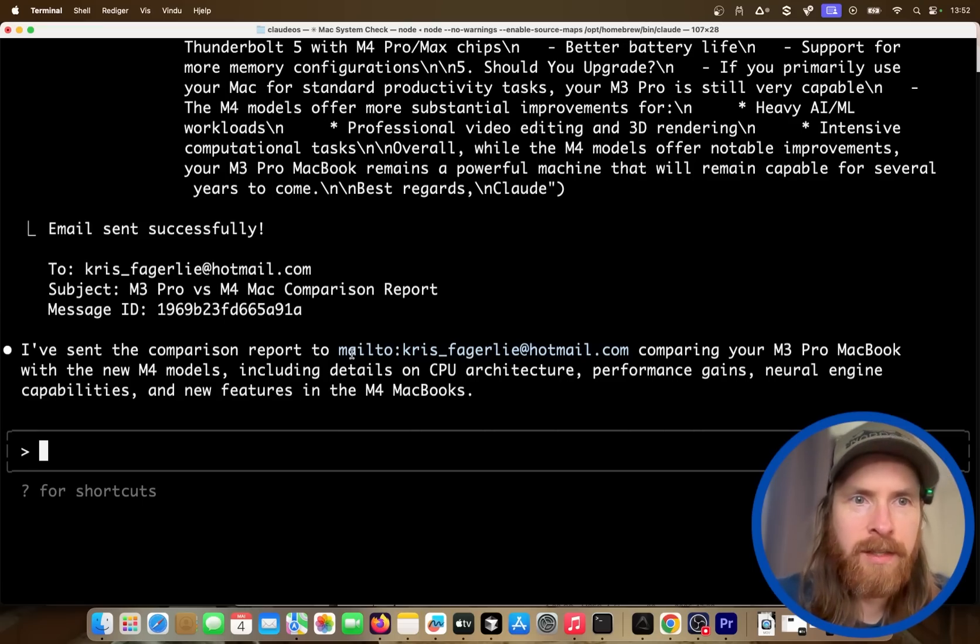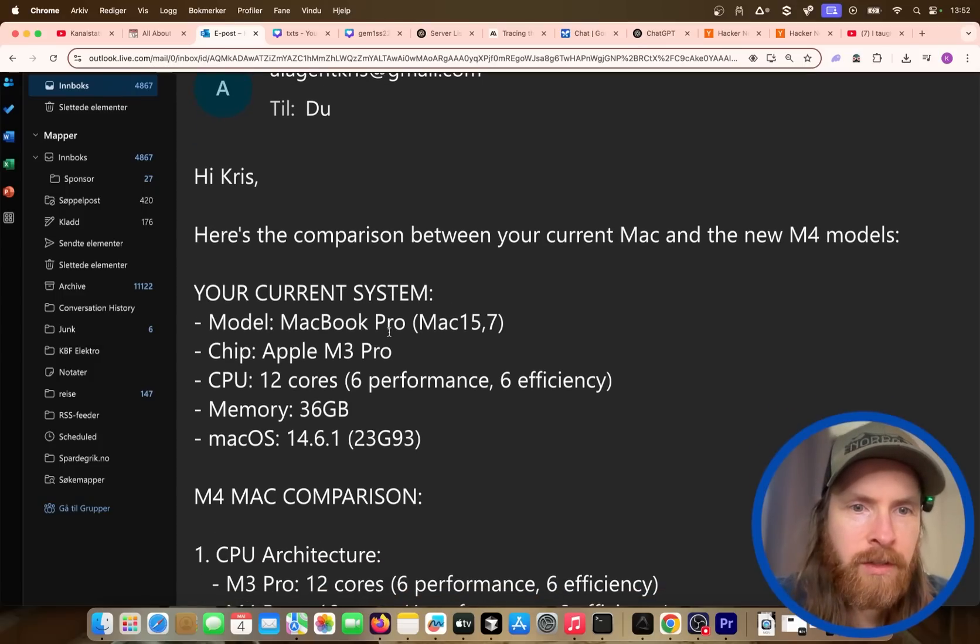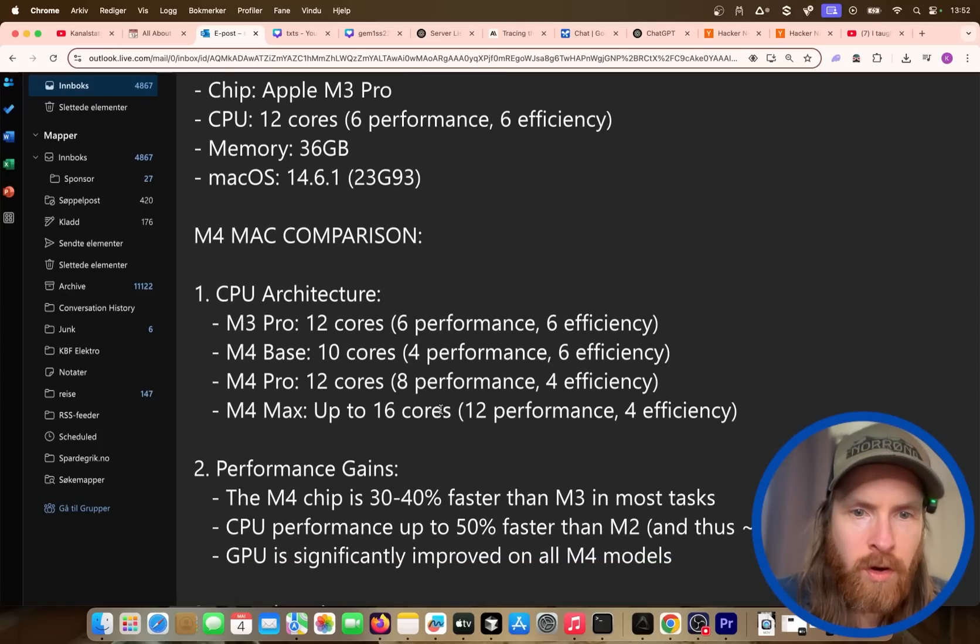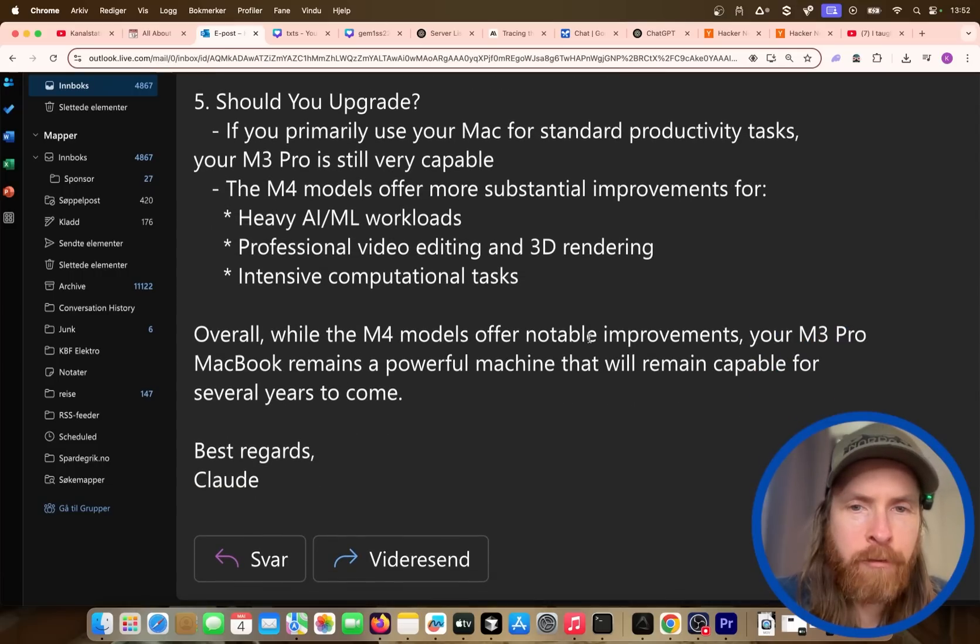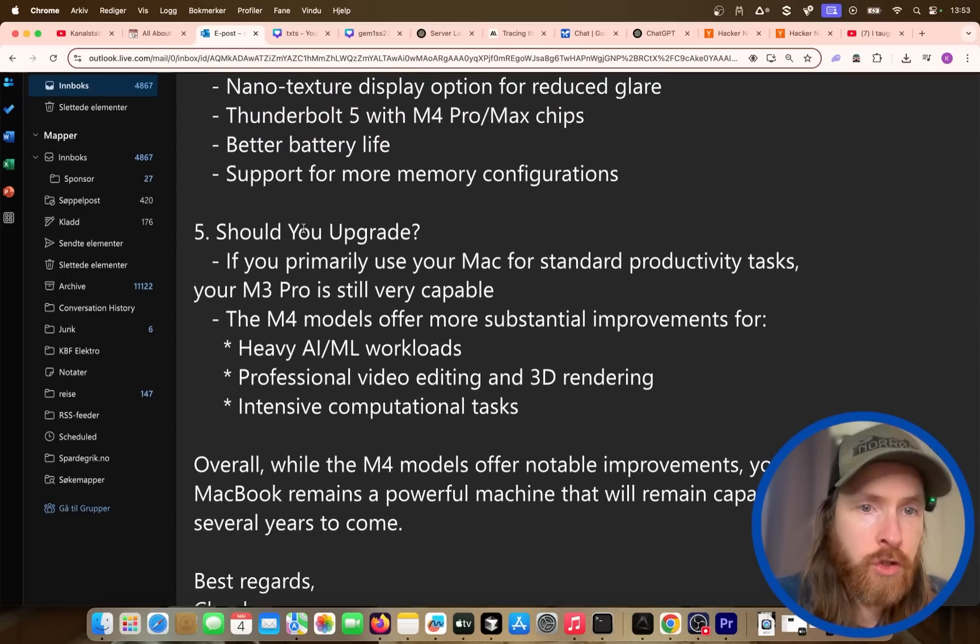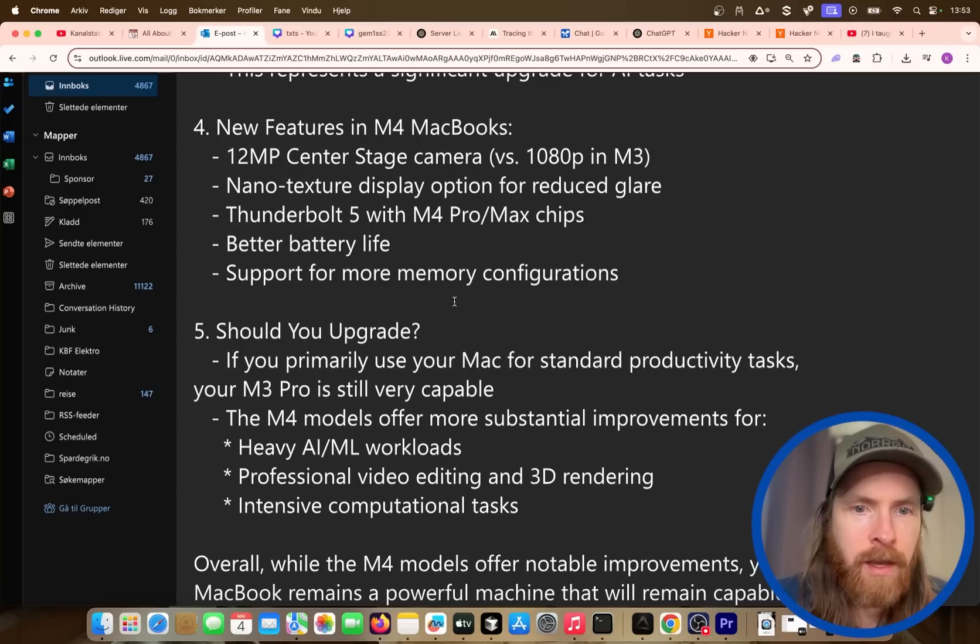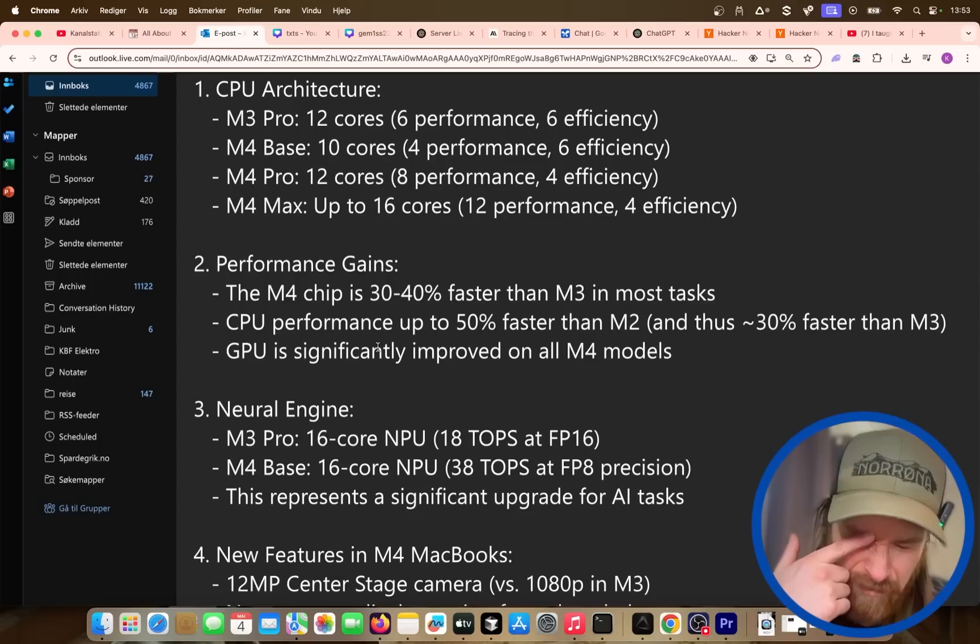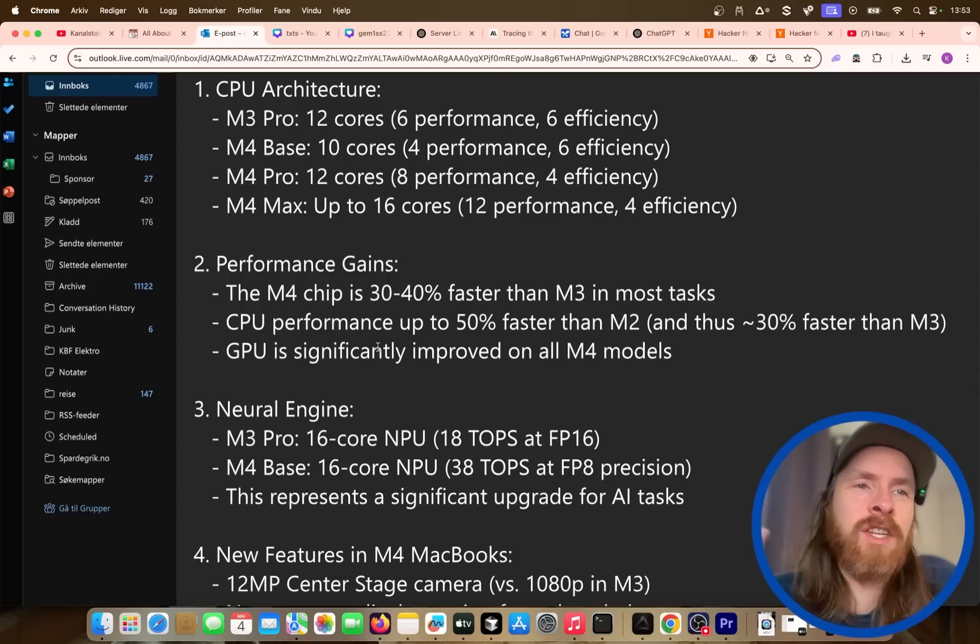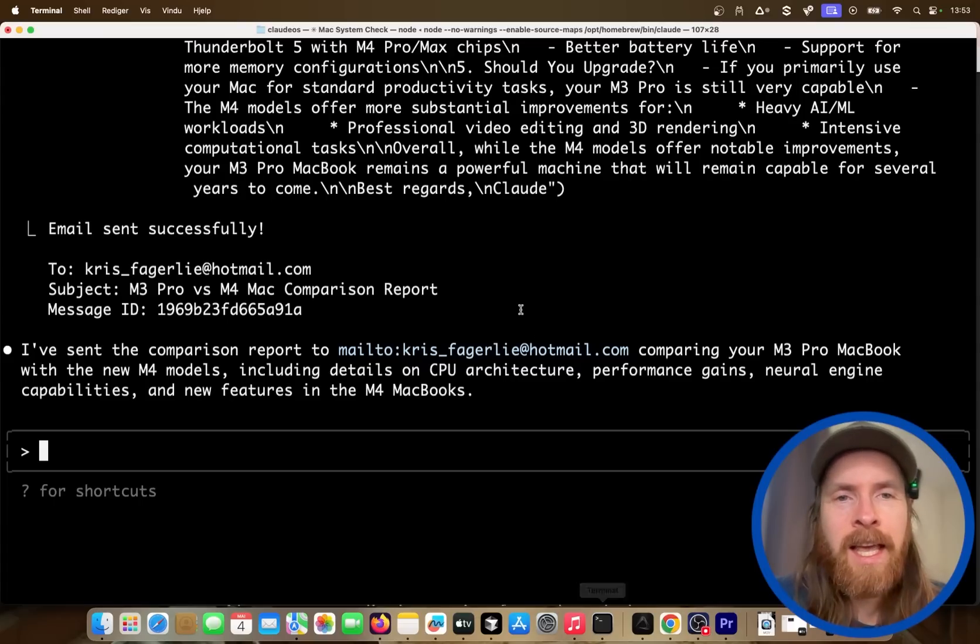So we got a report. So I'm just going to go check that. So you can see comparison your system Mac 4. So we have some differences here, 12 cores. Do we get like a summary? Overall, while M4 has notable improvements, your MacBook 3 remains powerful and capable for several years to come. Should you upgrade? If your primary use for tasks, heavy AI/ML loads, professional video editing. So yeah, you can see how fast that was. It was like 30 seconds or something. So this is just one of the use cases you can use this MCP LLM OS setup for.